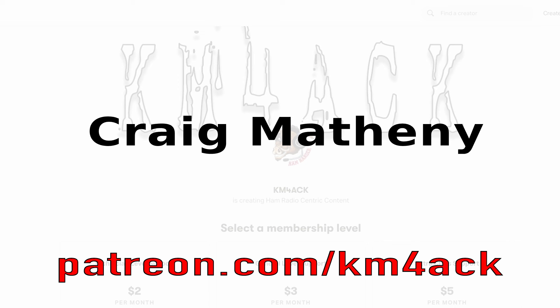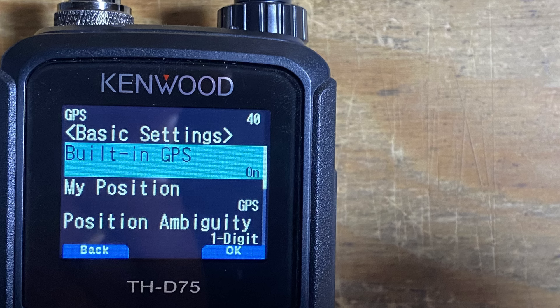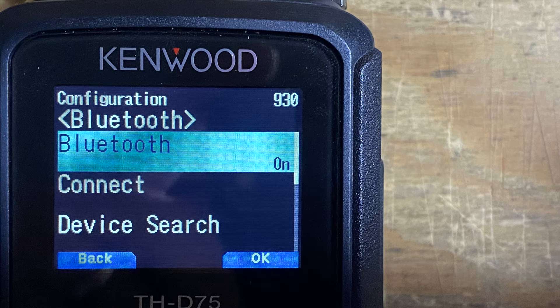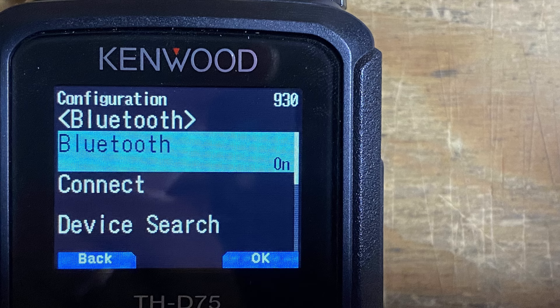Now before we connect the D75 to the Linux Mint laptop, there are a few settings on the radio that we need to make sure we get correct. First up, at menu item 400, we want to verify that the GPS is on. Next, let's take a look at menu item 930, which is the Bluetooth, and make sure that the Bluetooth is also on.